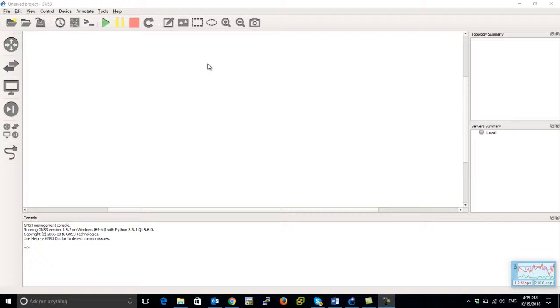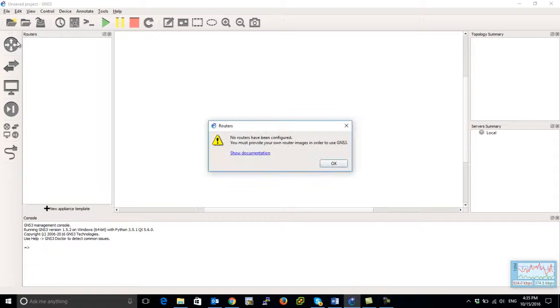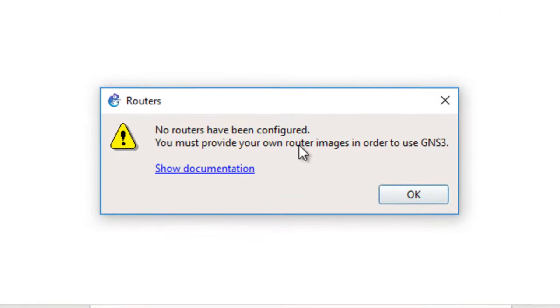After installing and launching the software, if you press on the routers, you'll see it will pop up 'new routers have been configured', so you need to configure a router.